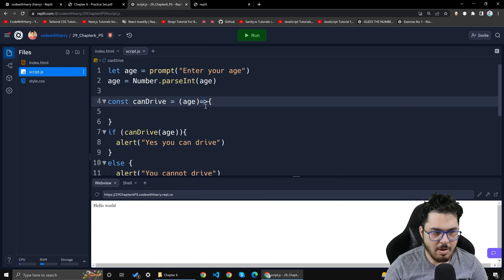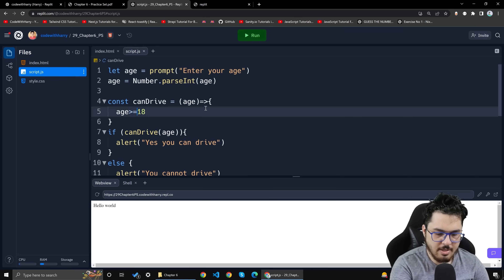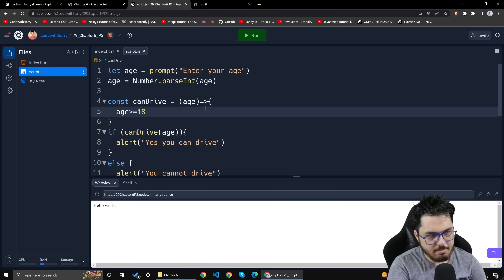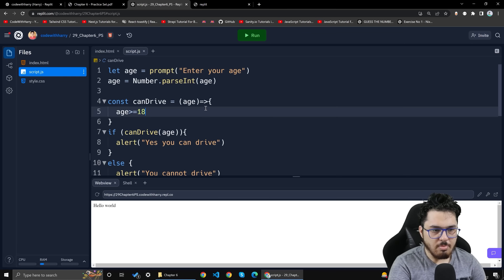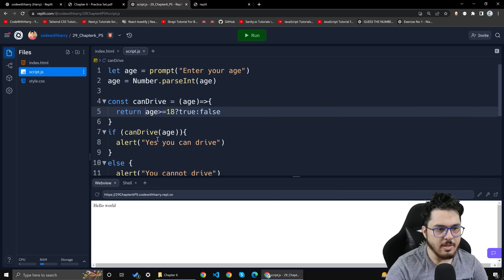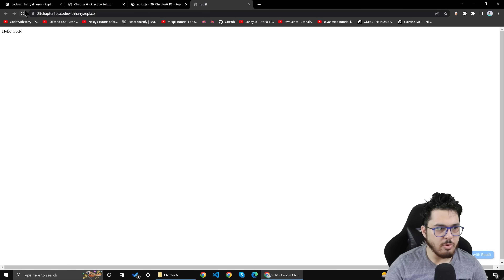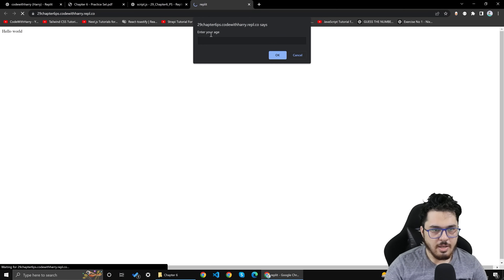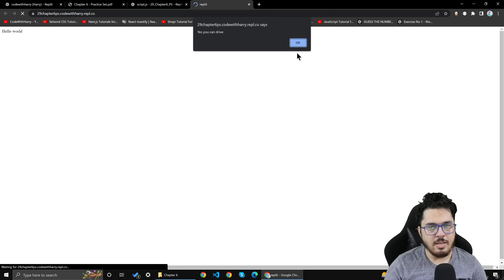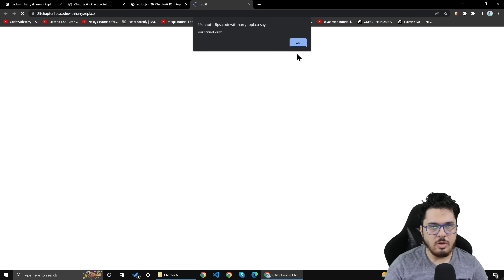It will take age as input and I will write: if age is greater than or equal to 18, then return true, else return false. Actually I will simplify it — return age >= 18, which gives true or false. Then I will write the program and see. Age asked: 56 — yes you can drive. I will reload and say 12 — you cannot drive.